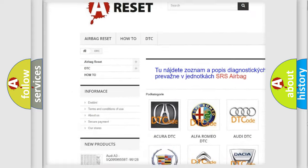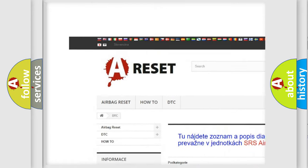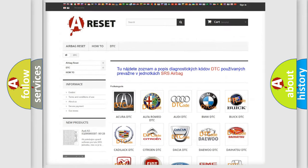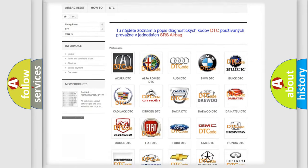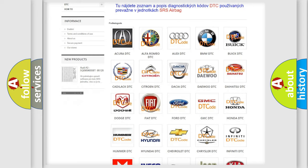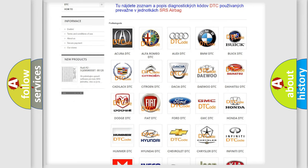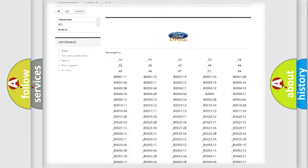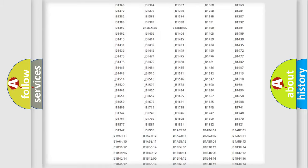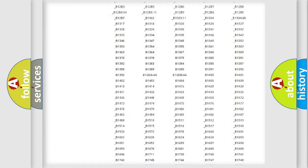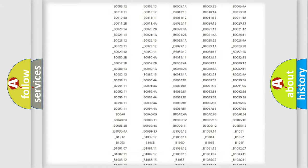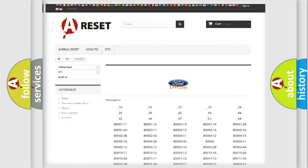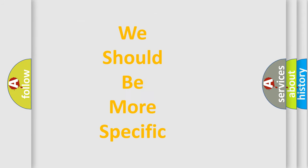Our website airbagreset.sk produces useful videos for you. You do not have to go through the OBD2 protocol anymore to know how to troubleshoot any car breakdown. You will find all the diagnostic codes that can be diagnosed in Infiniti vehicles, also many other useful things.